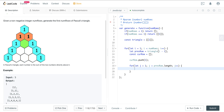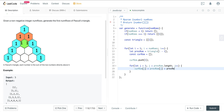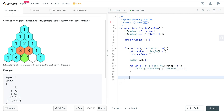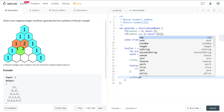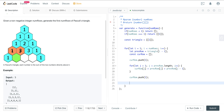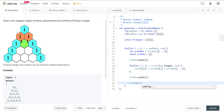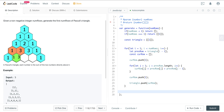Here we set curRow at index j equal to prevRow at j plus prevRow at j-minus-one. When we break out of the inner loop, we push a one on the end of curRow. Then we push curRow into our triangle to update it. Finally we return our triangle.